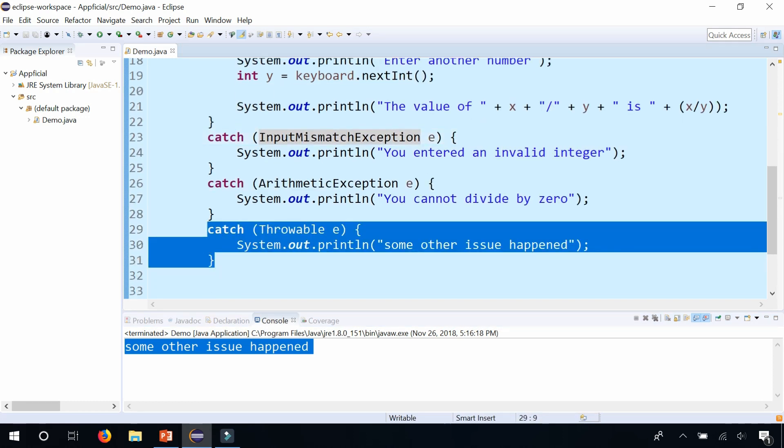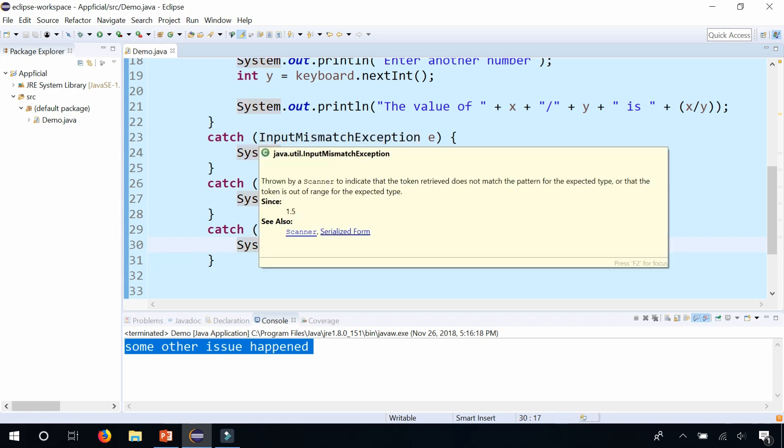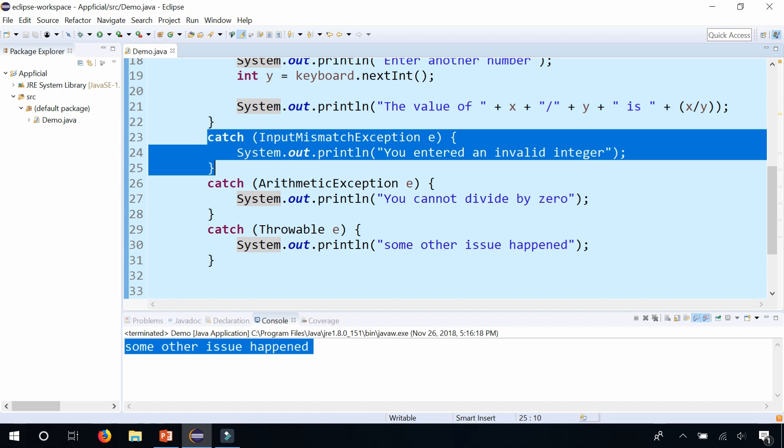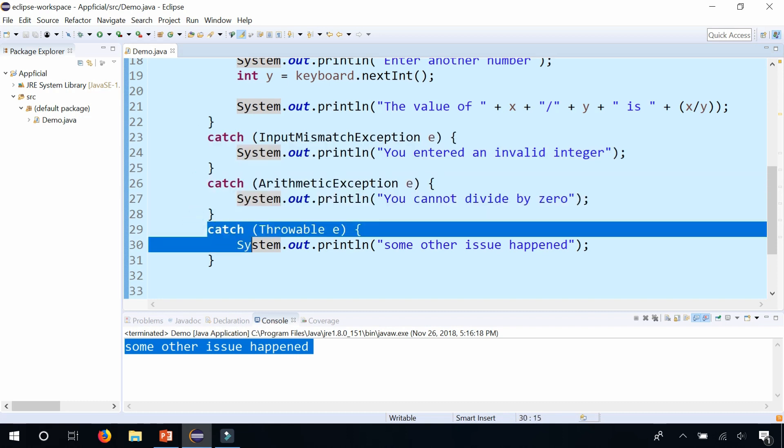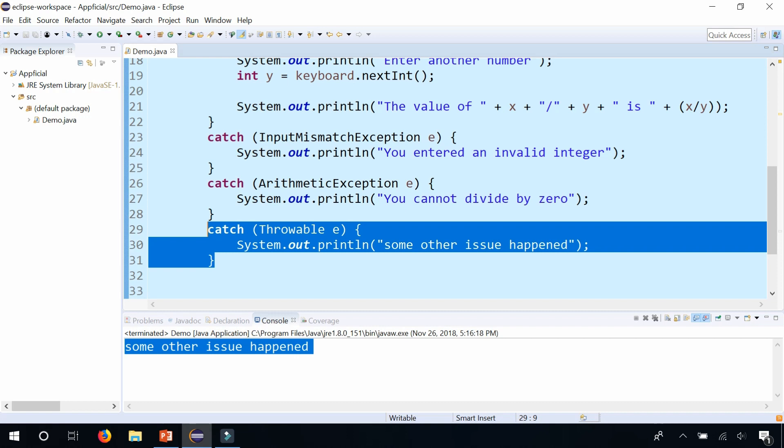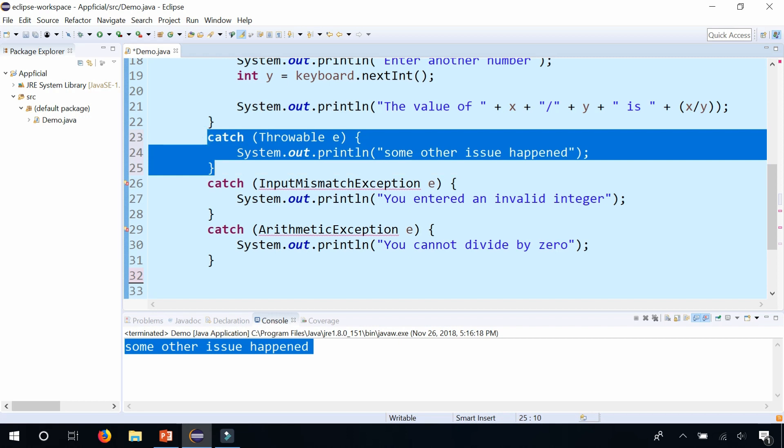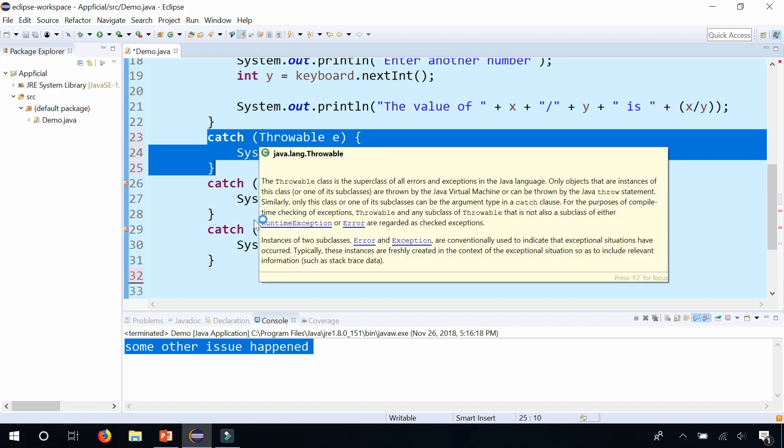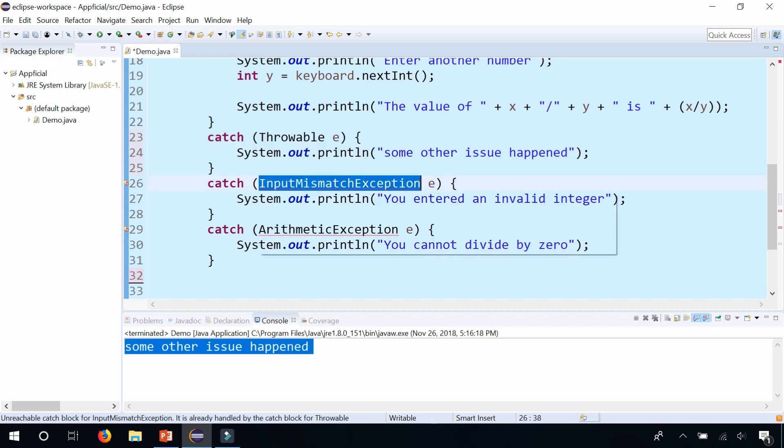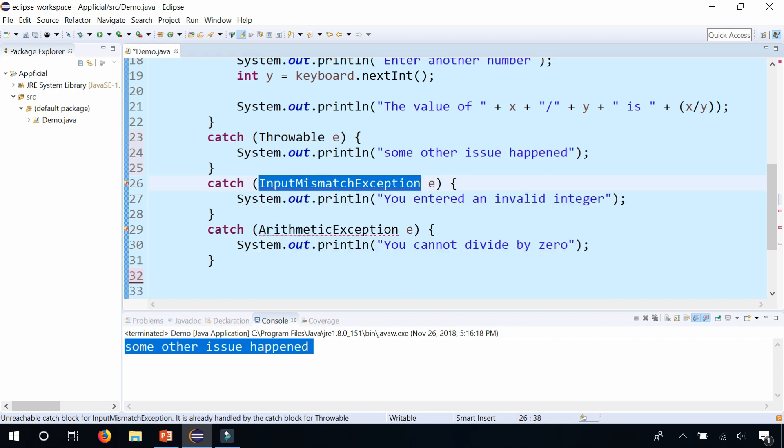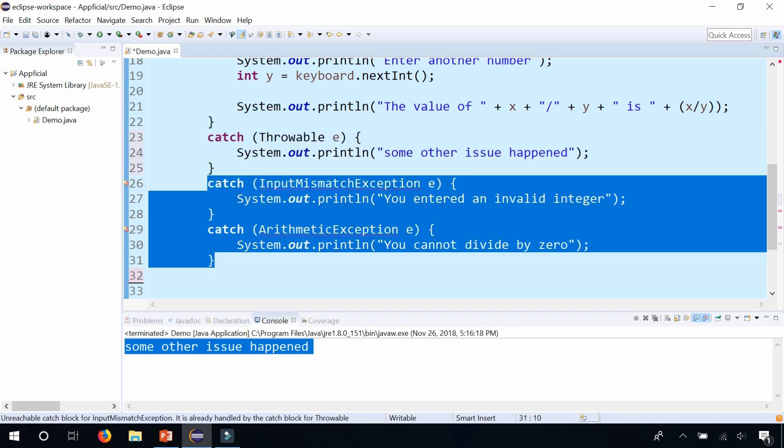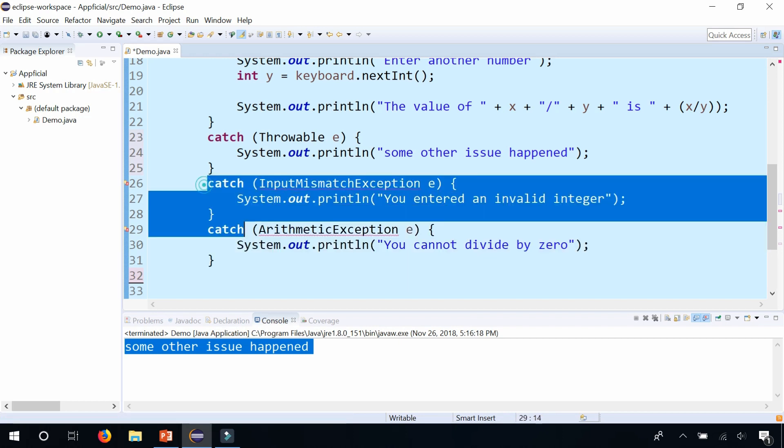And the order does matter. Because you want the catch block that's most likely to happen up at the top. And you don't want to have throwable as your catch block at the top because it will cause an issue. Because this will actually catch everything. Because it's the super class of all exception classes. Throwable is actually a super class of InputMismatchException and ArithmeticException. So by having that as your first catch block, this becomes unreachable code. Right there. Unreachable catch block. It will never make its way down here because this catch block catches everything.